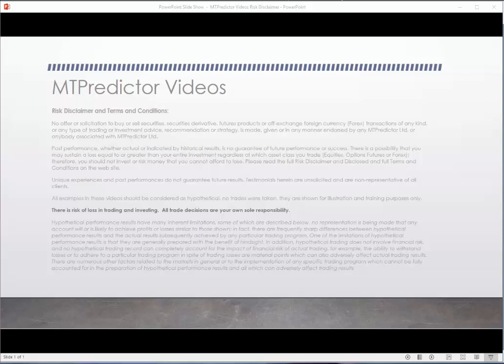But as usual, let's start with our risk disclaimer and remind you that all examples in these videos should be considered as hypothetical. No trades were actually taken — they're just shown for illustration and trading purposes only. There is a risk of loss in trading and investing. All professional traders know and understand, and more importantly accept, that losses can and will and do happen. The trick is keeping those losses small, but they do happen. That's a fact of trading life. All trade decisions are your own sole responsibility.